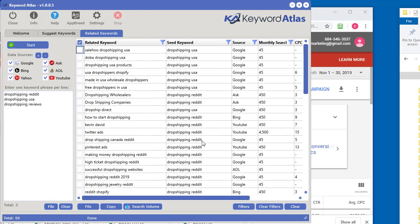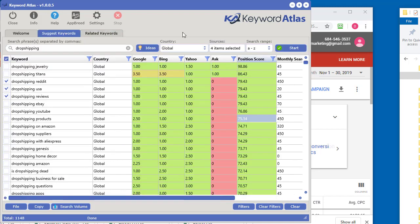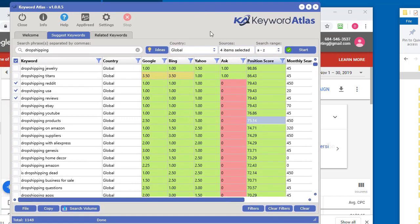So that's how you get search volume data into Keyword Atlas for your keyword reports. Thanks for watching and I'll see you in the next video.